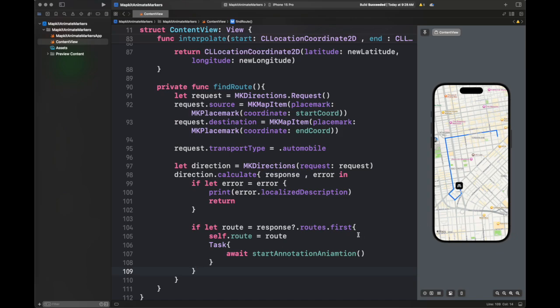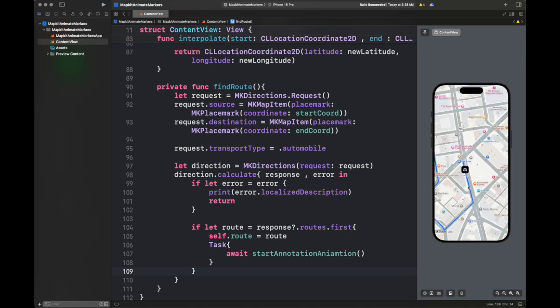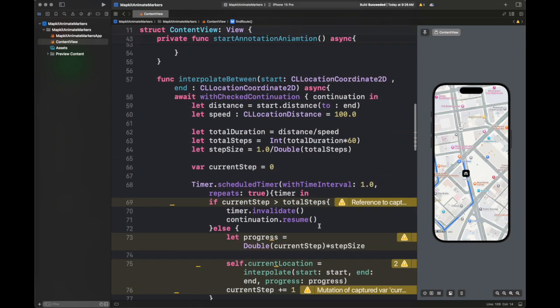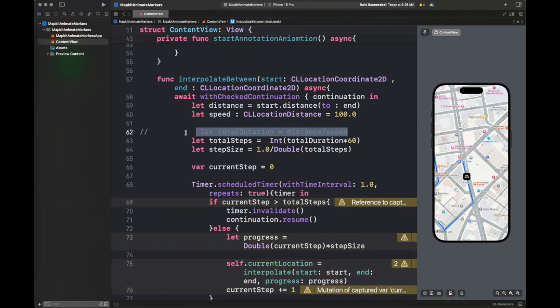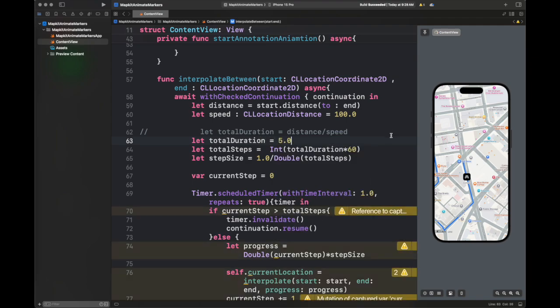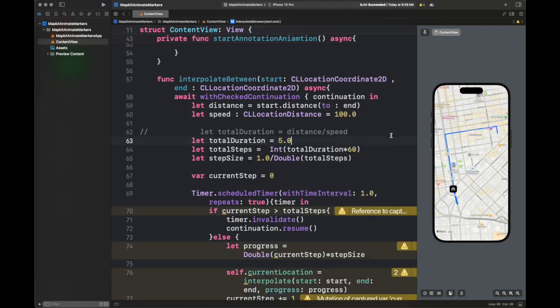We have called this function startAnnotationAnimation, and you can see it is animating but at a very slow speed. If you are zoomed out of the camera, you will not be able to see the animation — you have to zoom in using the simulator keys. I'm going to show you how the totalDuration works: if you give it a value of 5, it is going to move even more slowly. The smaller the value of totalDuration, the quicker the animation will be.